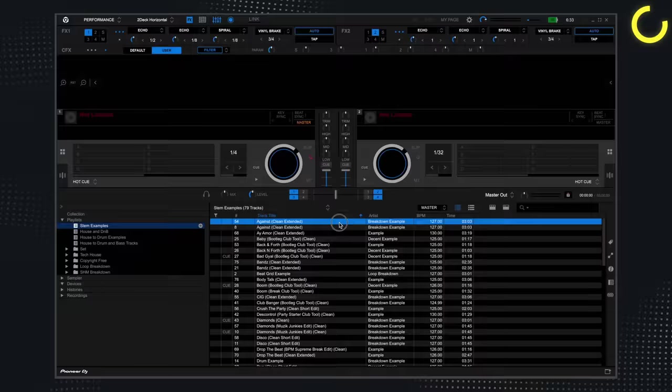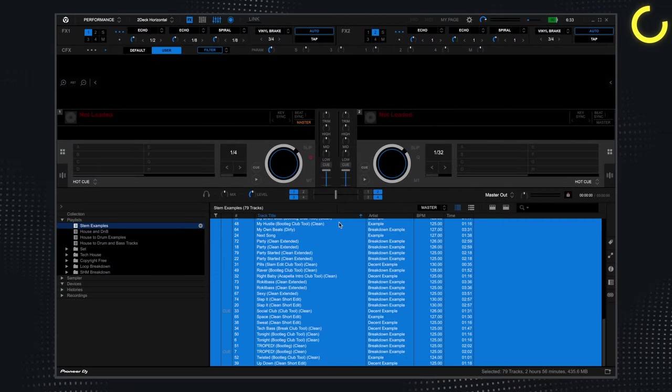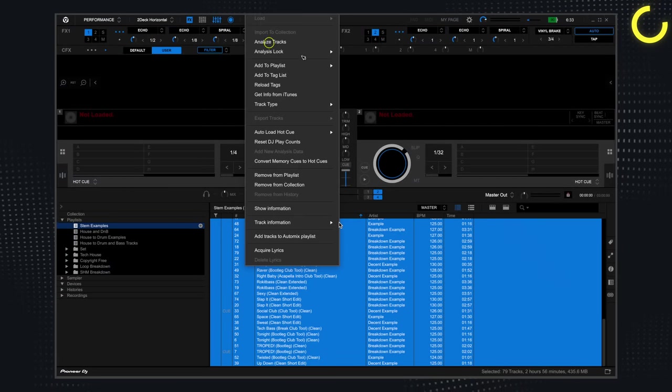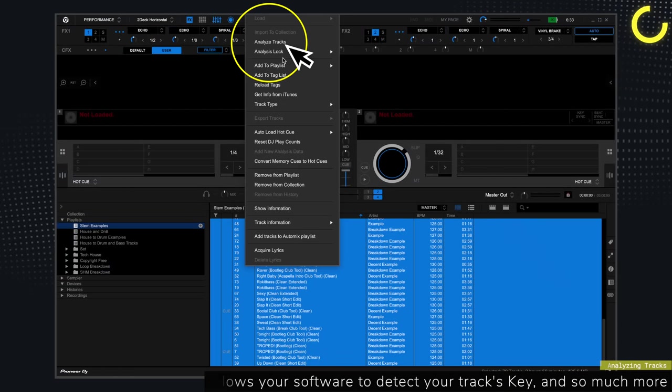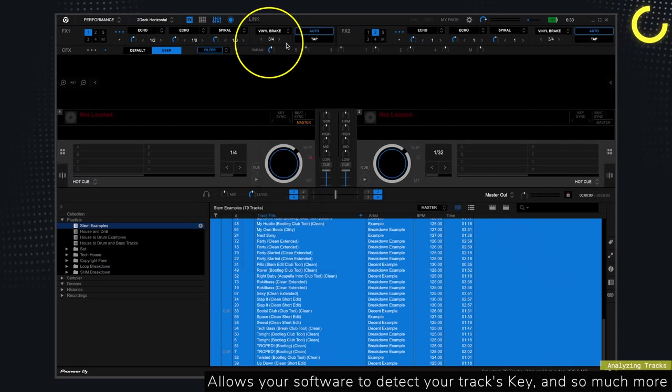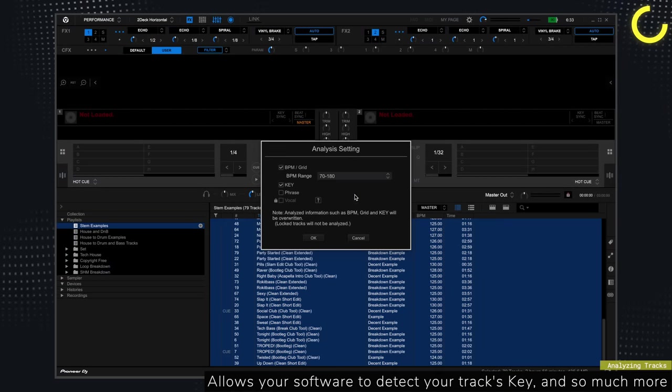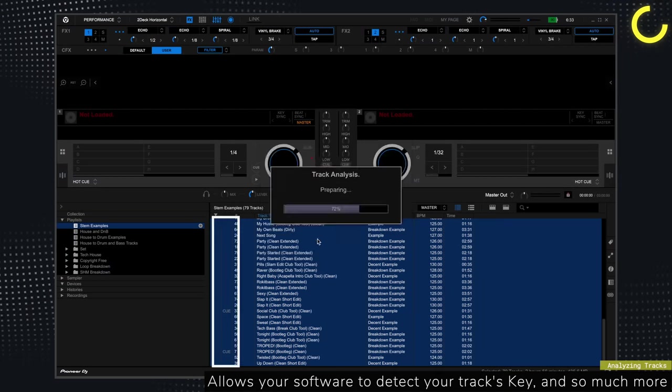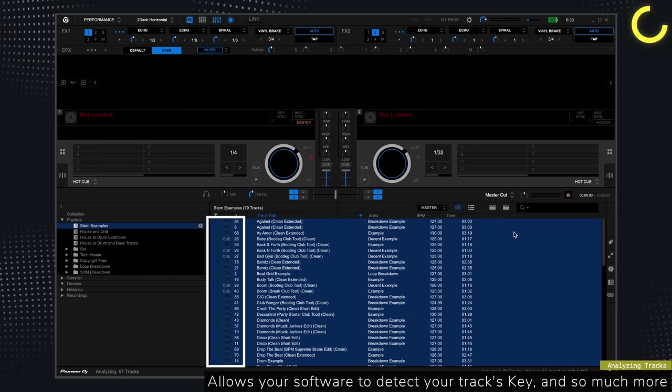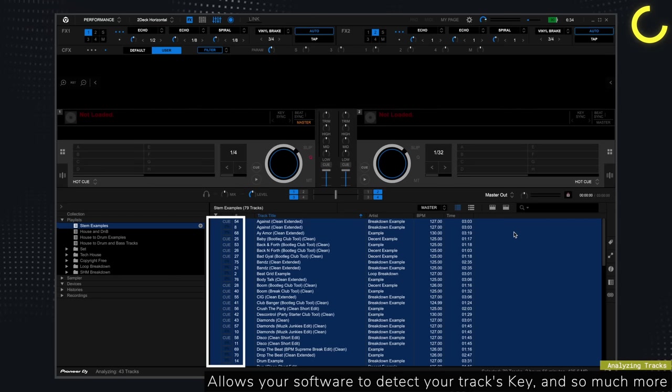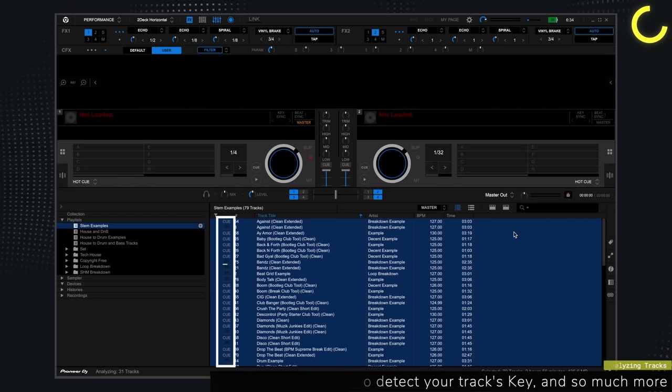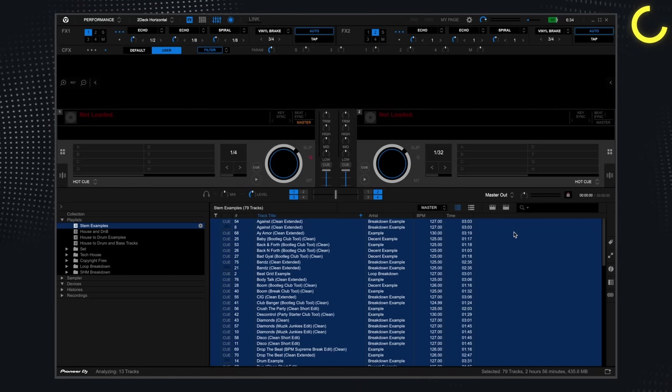So let's start with Rekordbox DJ. The first thing you want to do is analyze your tracks. This process has many benefits. But the most significant is that it allows your software to detect your track's key.